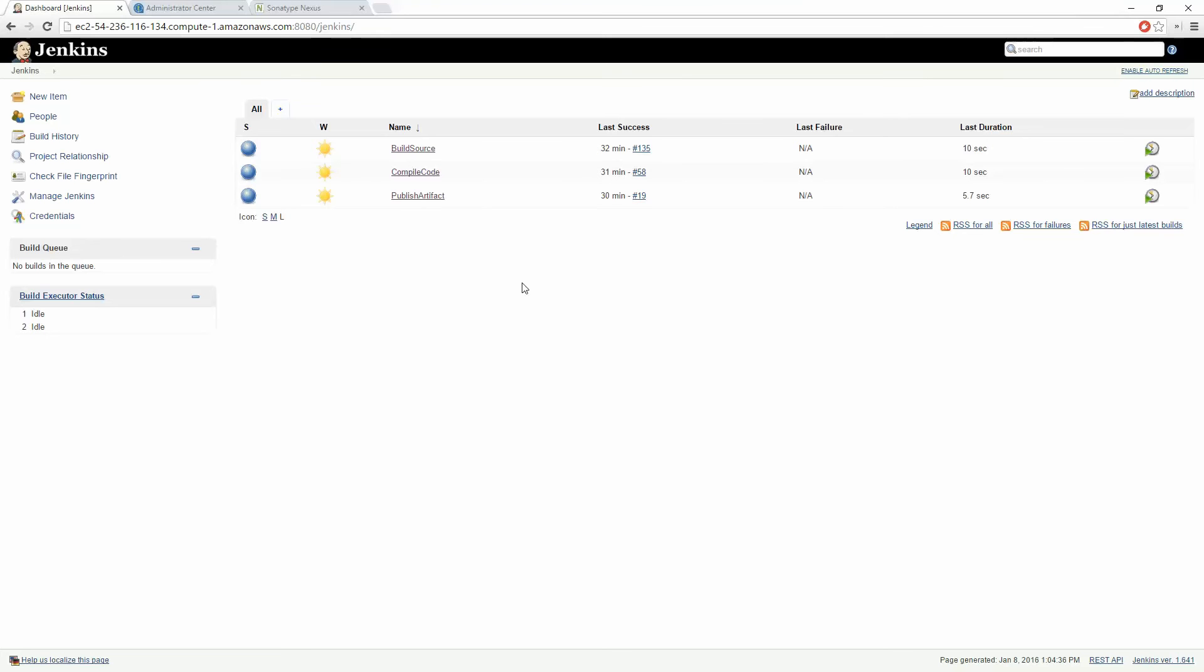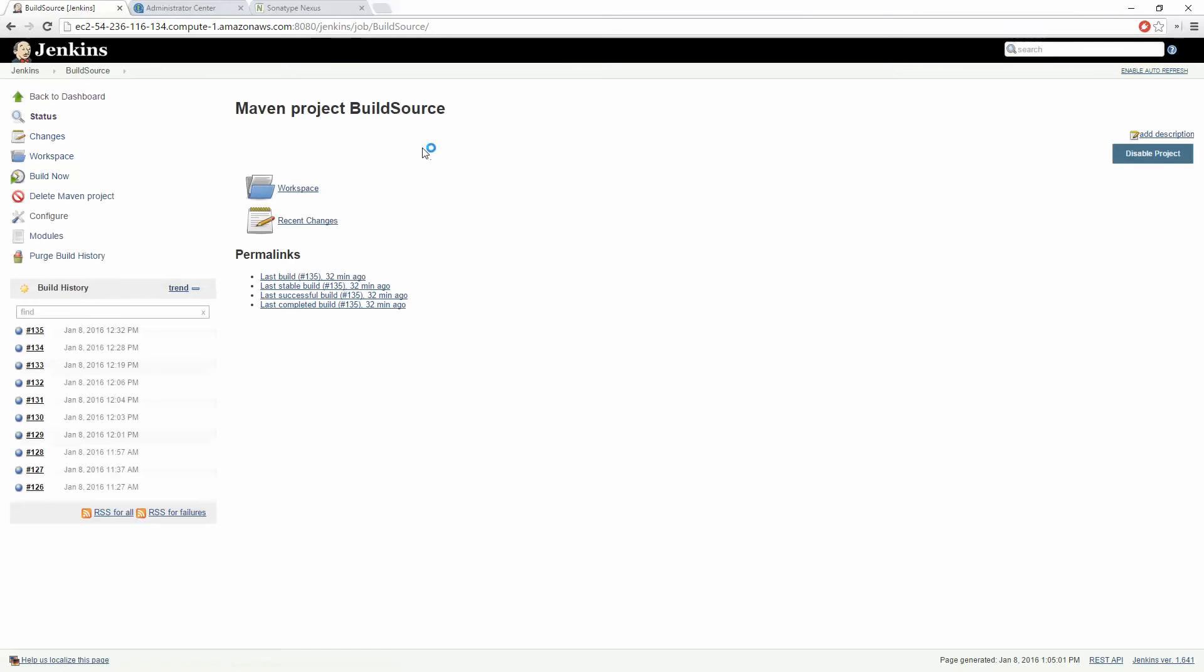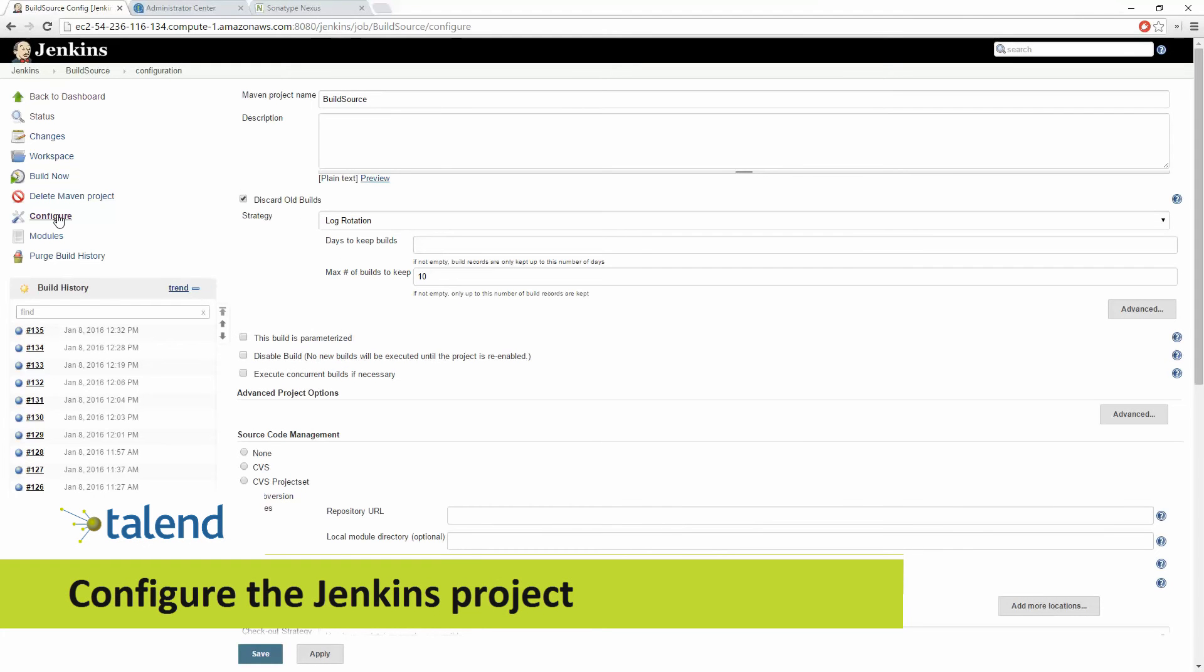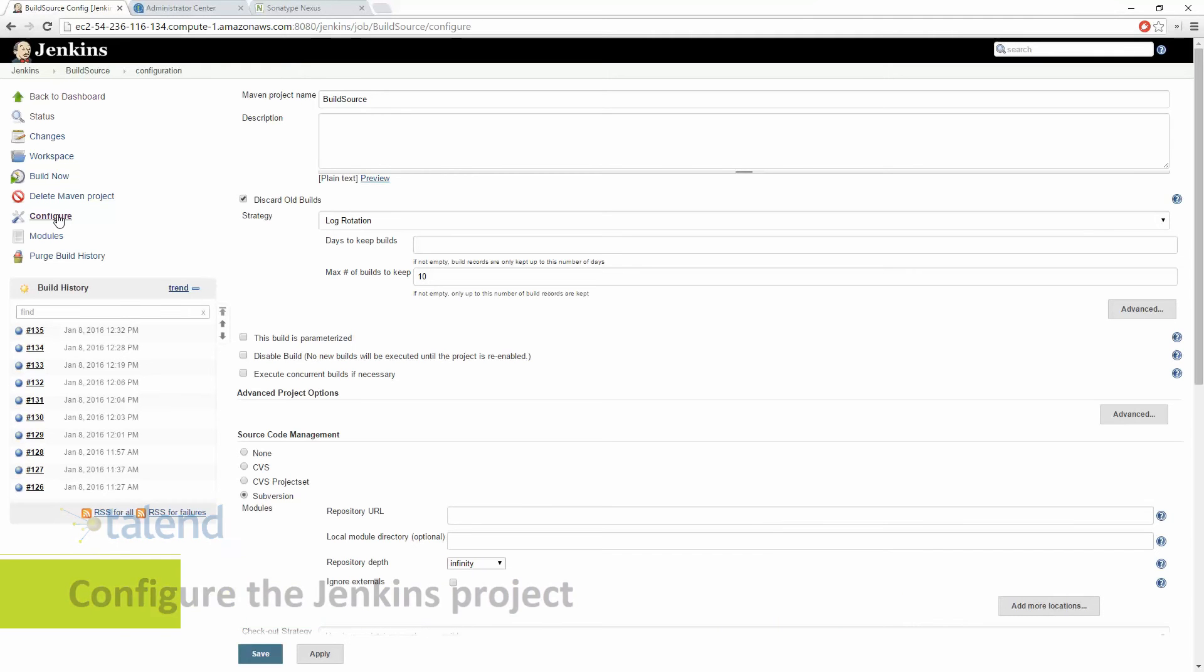In the last video we succeeded in creating test cases for our Talend job in the Studio. Now we're going to automate it by first configuring a Jenkins job which generates the Java source code and the second level Maven POMs from our SVN repository. The second Jenkins job then compiles the data into deployable Talend jobs.